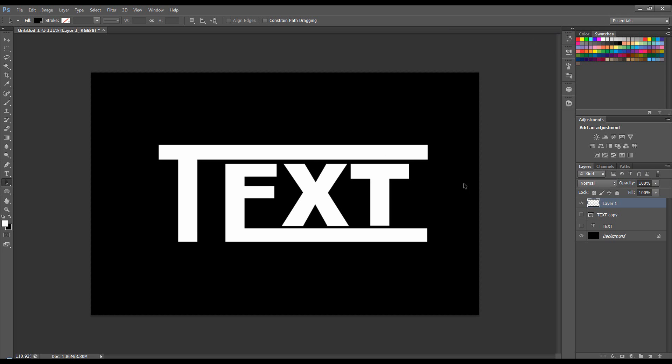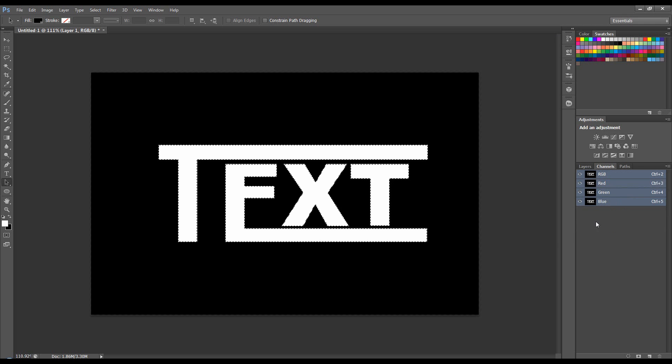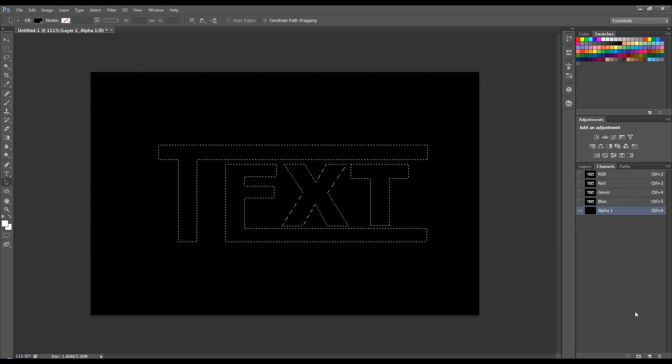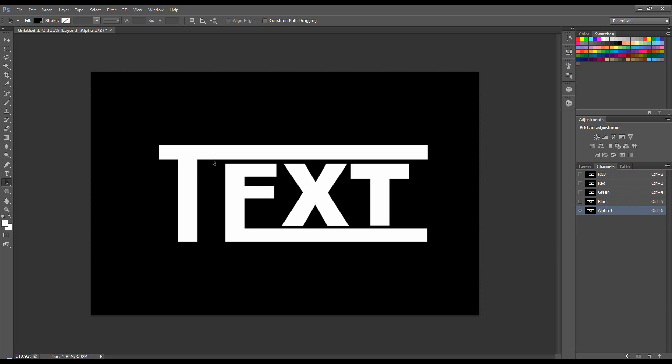So let's Ctrl Click on that thumbnail. Now come to the channels, create a new channel and then Alt Delete to fill with white. Ctrl D to deselect and now we can add some elements in here.